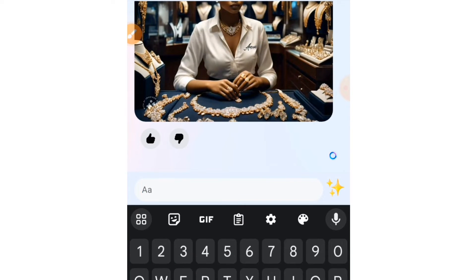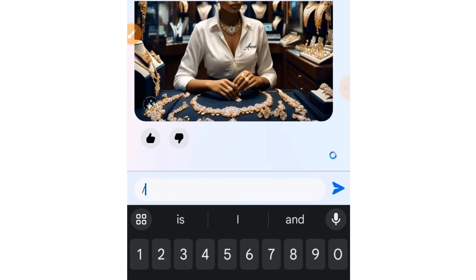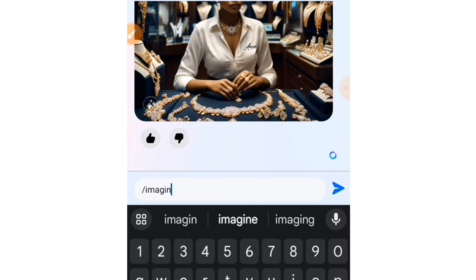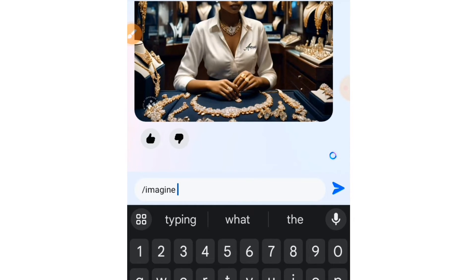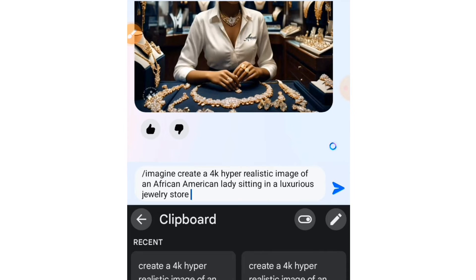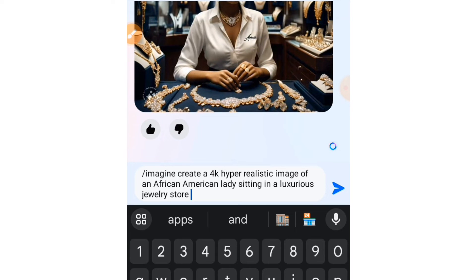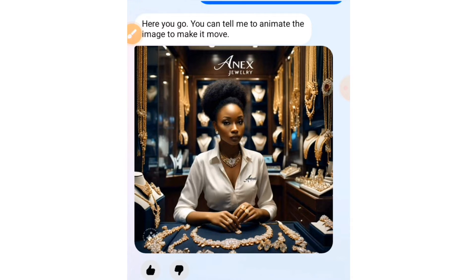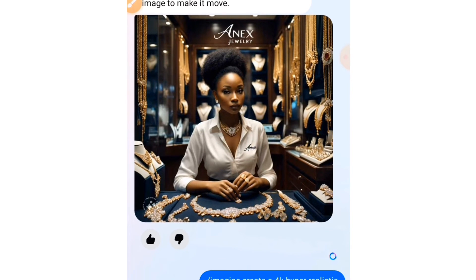If you want the AI to create an image for you, this is what you type: first type a slash, then type 'imagine' followed by your prompt. If you don't add the slash and 'imagine', it's not going to generate an image for you. Paste in your prompt, send it, and let's see what Meta AI gives us.